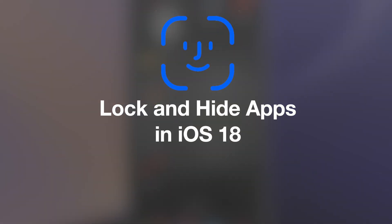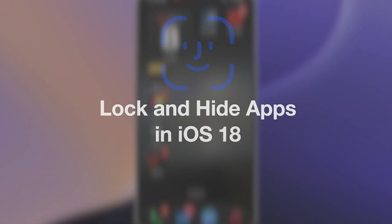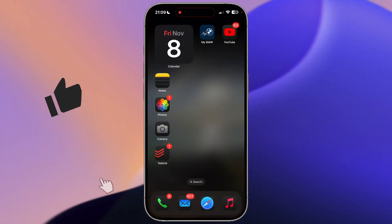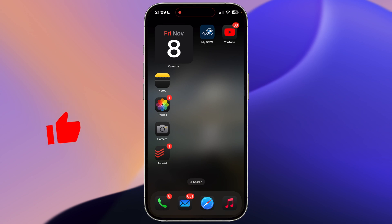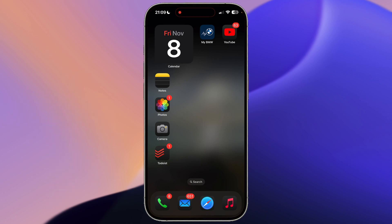Hello everyone and welcome. iOS 18 adds a new option for both locking apps with Face ID or Touch ID and hiding them entirely from your home screen, and I'm going to show you how to do both of these in this video.